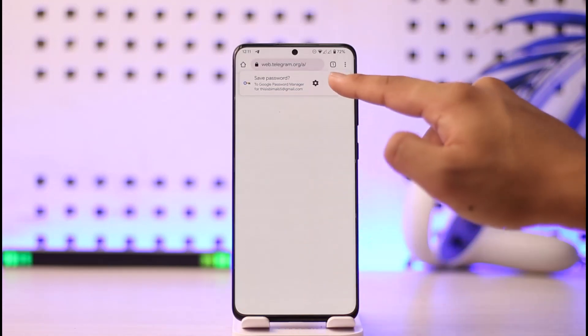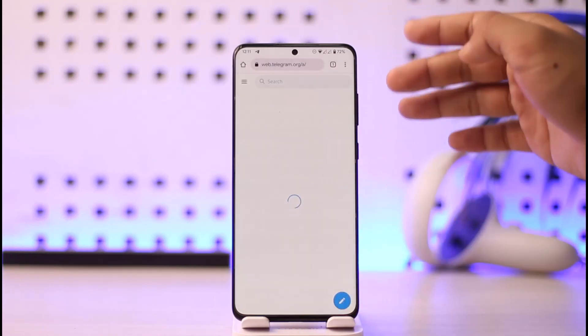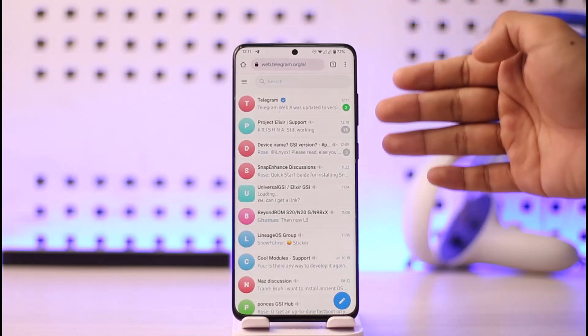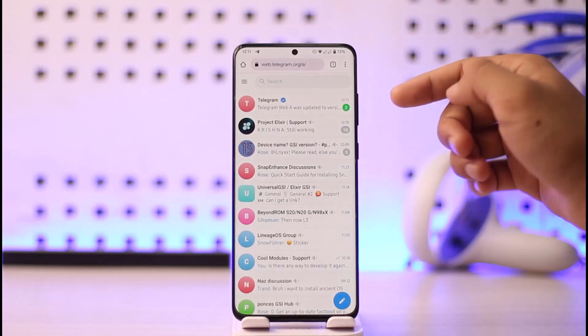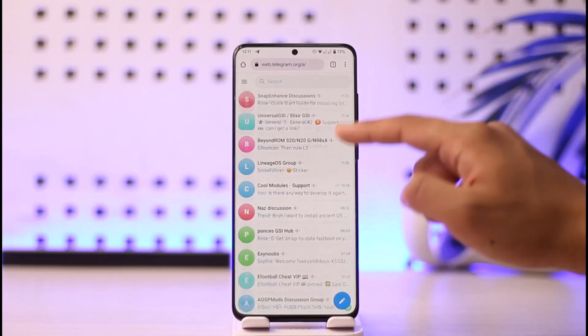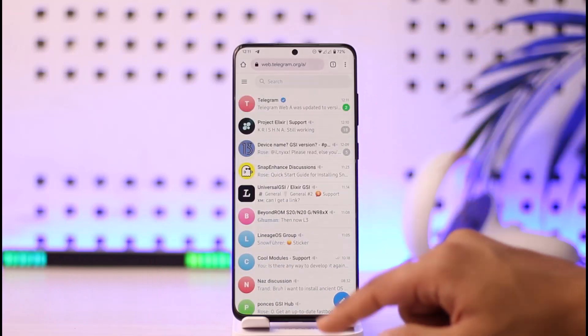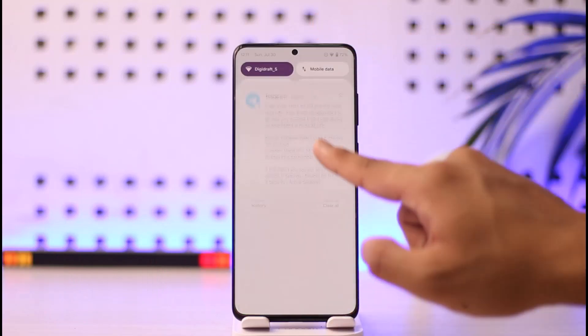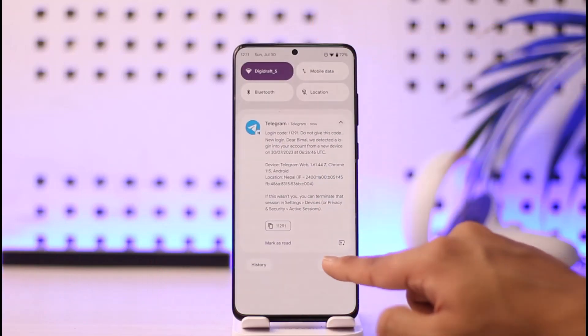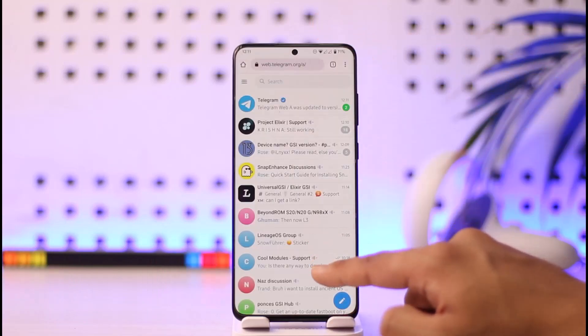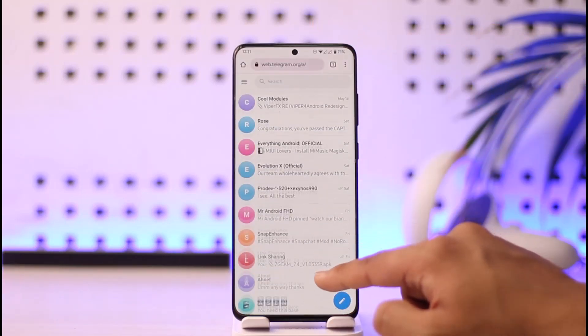Once I've done this, I can just tap the next option. Once I tap on next, you can see I'll be successfully signed in to my Telegram Web version as well. And this way you can log into Telegram Web.